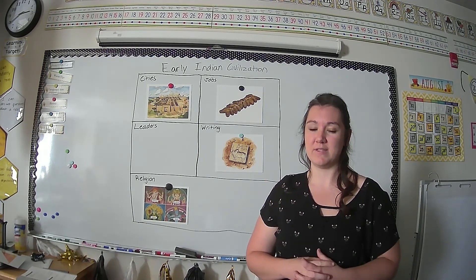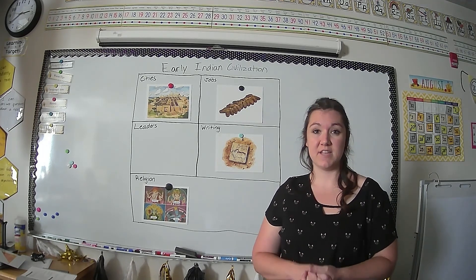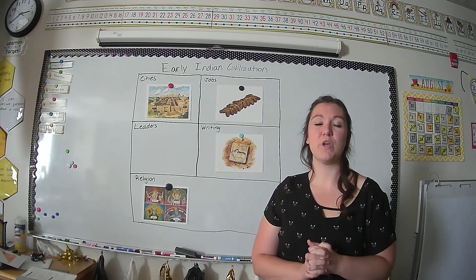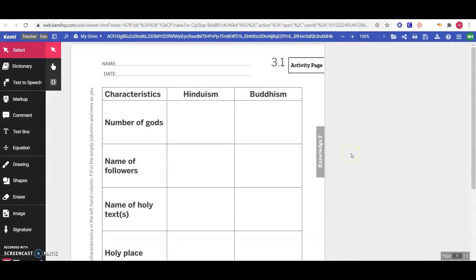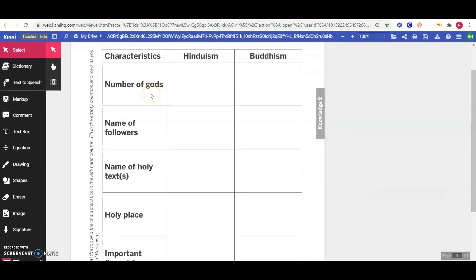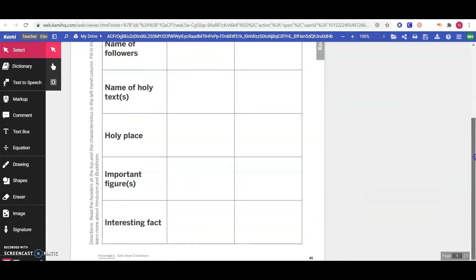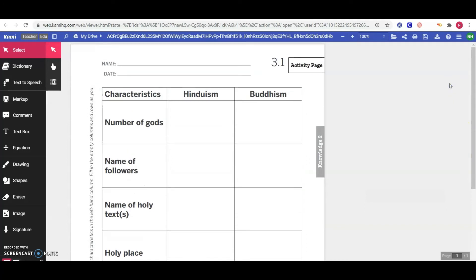There is one more thing I want you to do for this lesson — go ahead and open up the PDF attached to this assignment. Today we learned about the religion Hinduism, and a little bit later we'll be learning about a different religion called Buddhism. We are going to use this chart to compare and contrast Hinduism and Buddhism — how they're similar and how they're different. Down the side of the chart there are different characteristics listed, like the number of gods and the name of followers. We haven't learned about Buddhism yet, so today we are only going to fill out the Hinduism side of the chart.